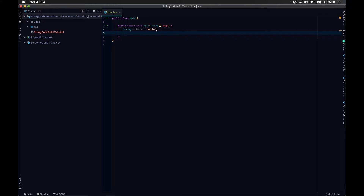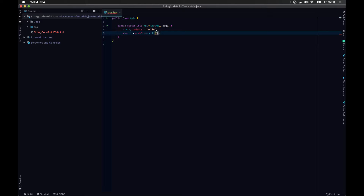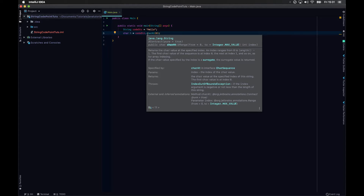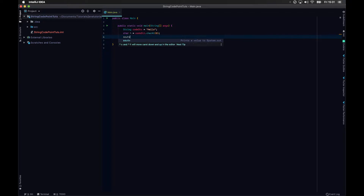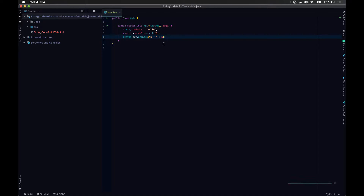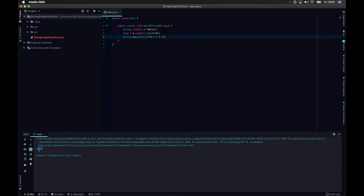So codePoint is usually used for when you need to convert any characters into their ASCII equivalent. For example, char h is set using codeString.charAt(0), and if we print that we're going to get the character value h.